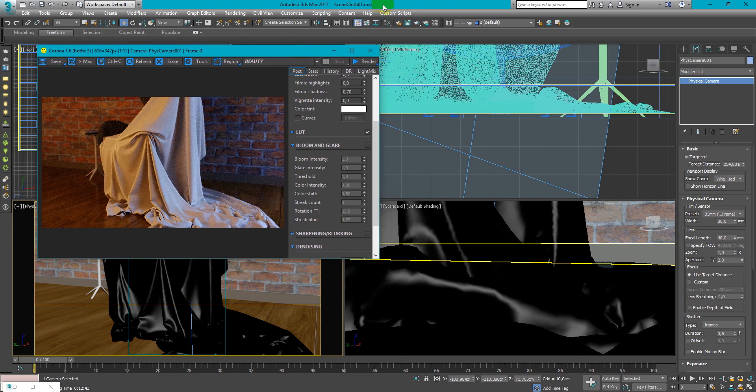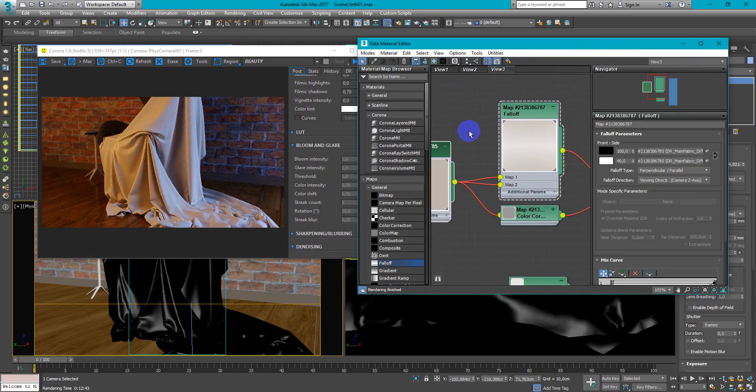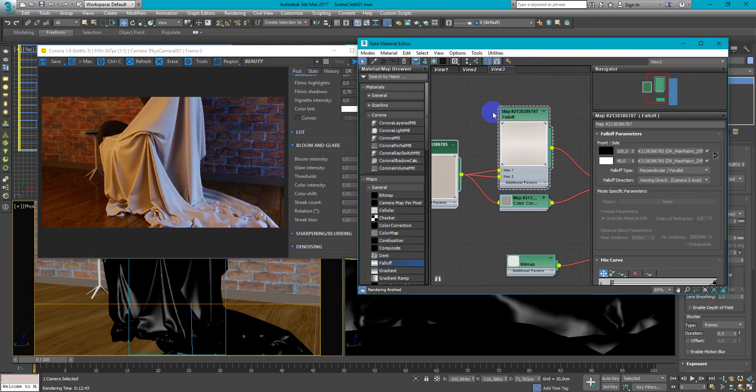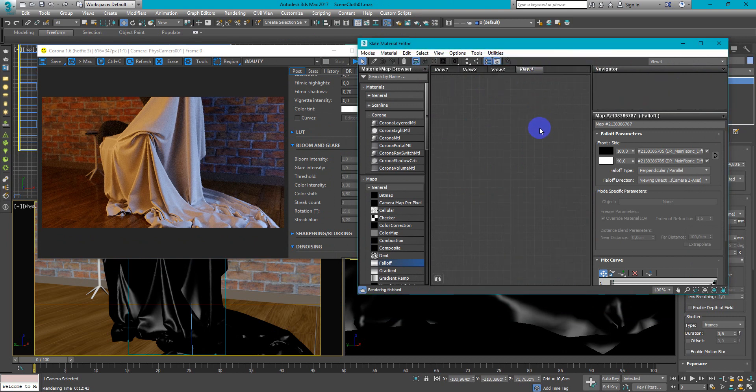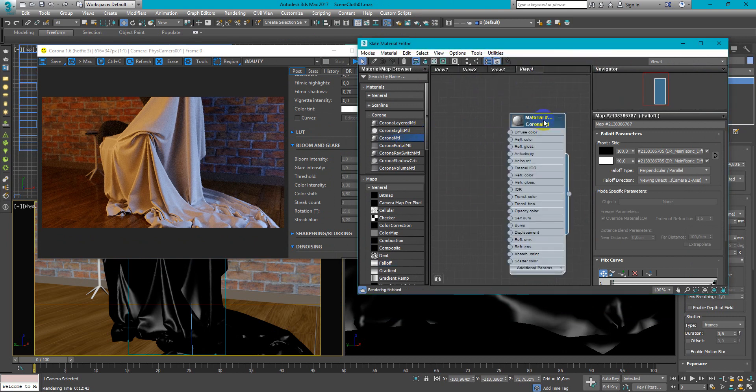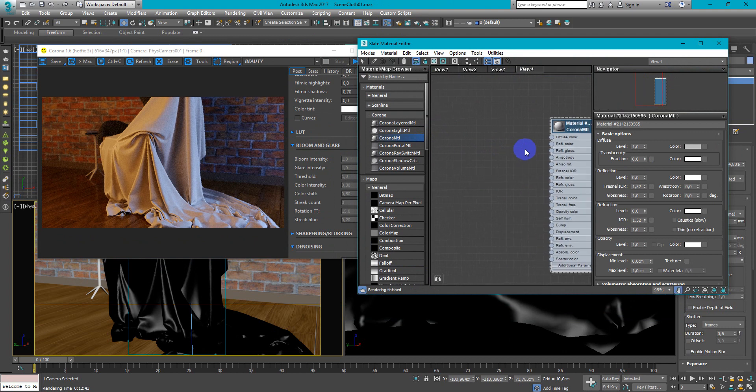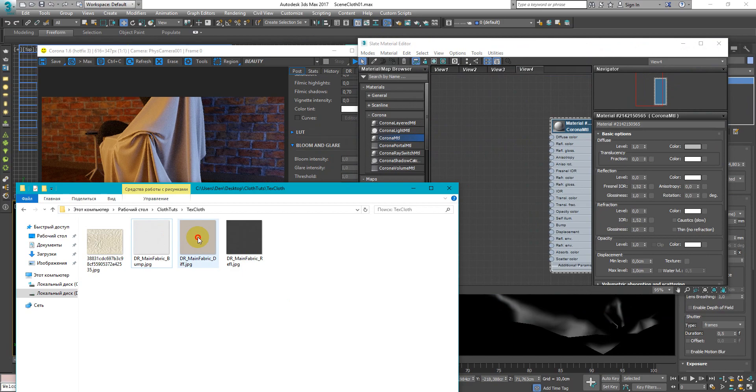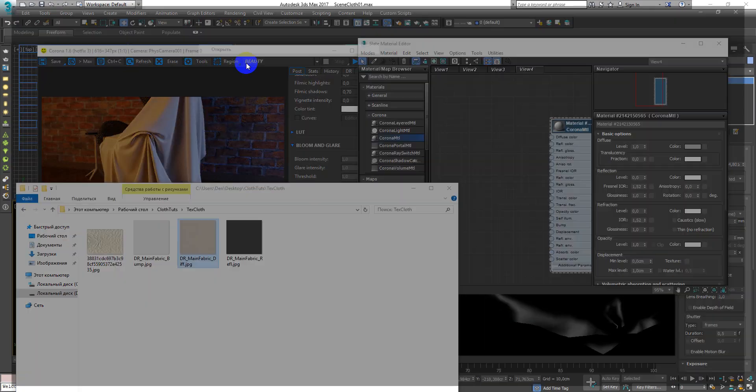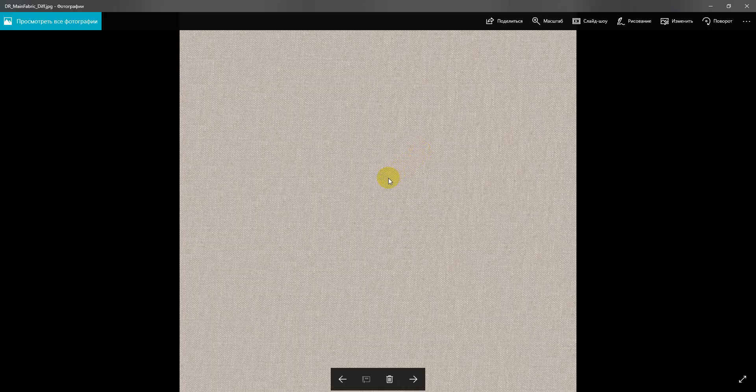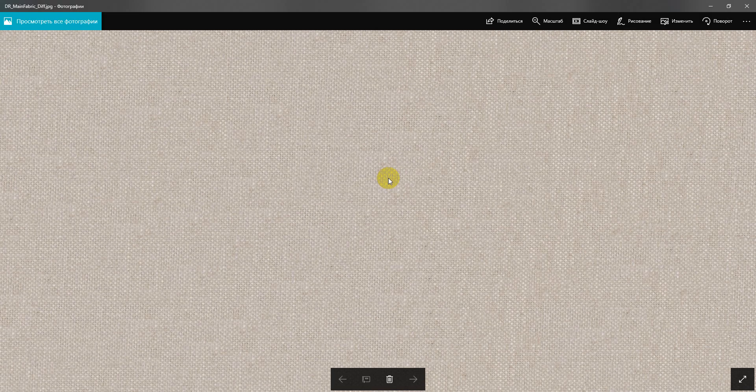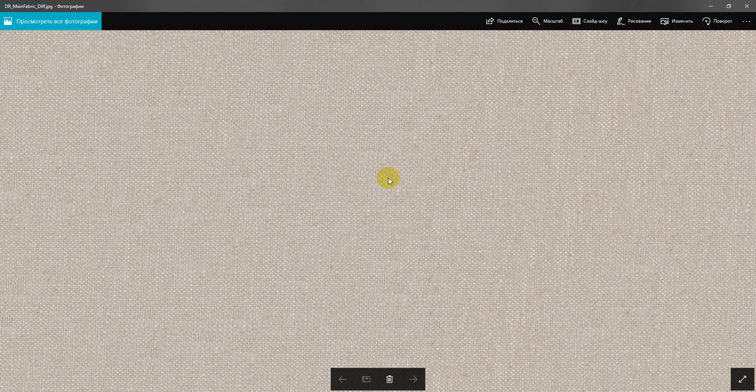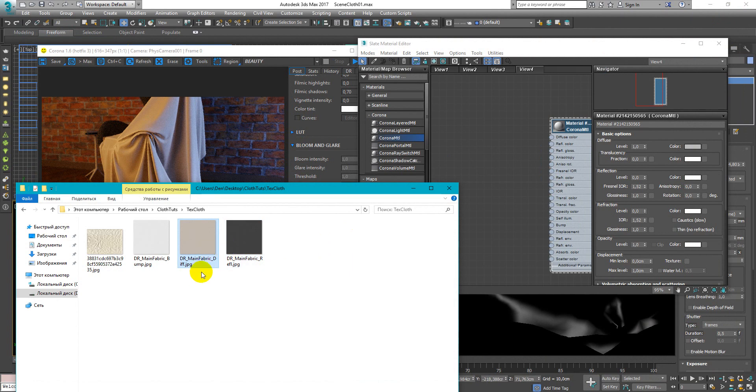First of all we need to create base Corona material. So just drag and drop it. Next we need to load up some textures. I will use this simple texture. If you want you can download my scene and textures in the link below description.